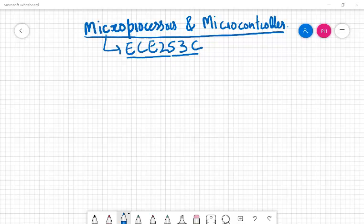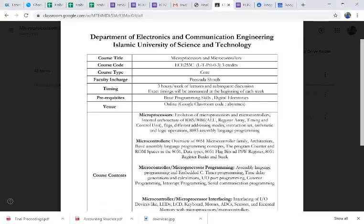Hello everyone, welcome to your fourth semester. I am Pirzadashwab and I will be teaching you ECE 253C. It's a core course in your fourth semester — microprocessors and microcontrollers. I have already distributed a course brochure or an outline and shared that on your Google Classrooms. I hope you have gone through it. Let me begin with giving a bit of information about the course first.